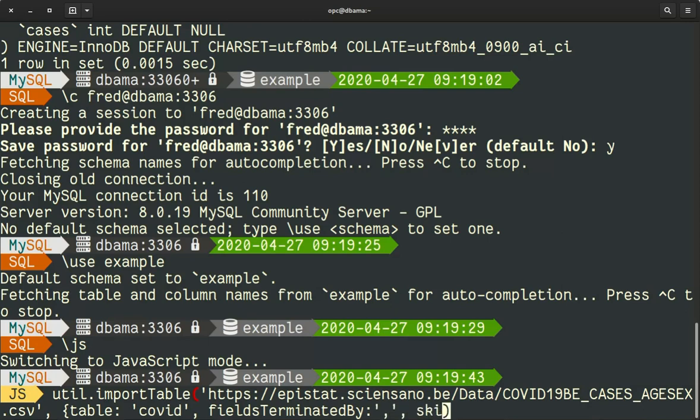The first row has the header of the table of the columns, so I don't want that. And I will skip it.